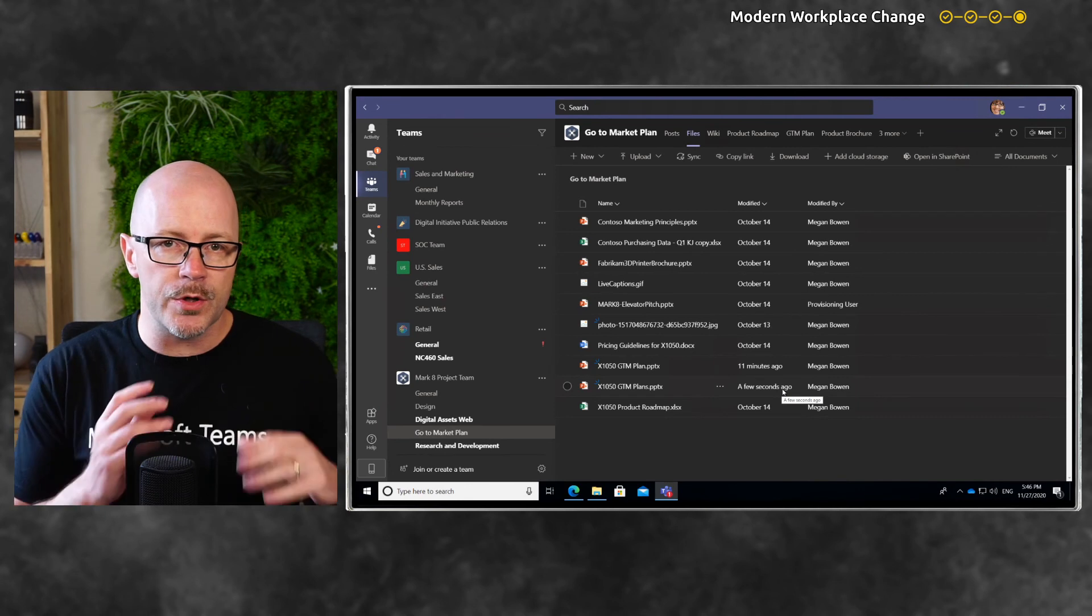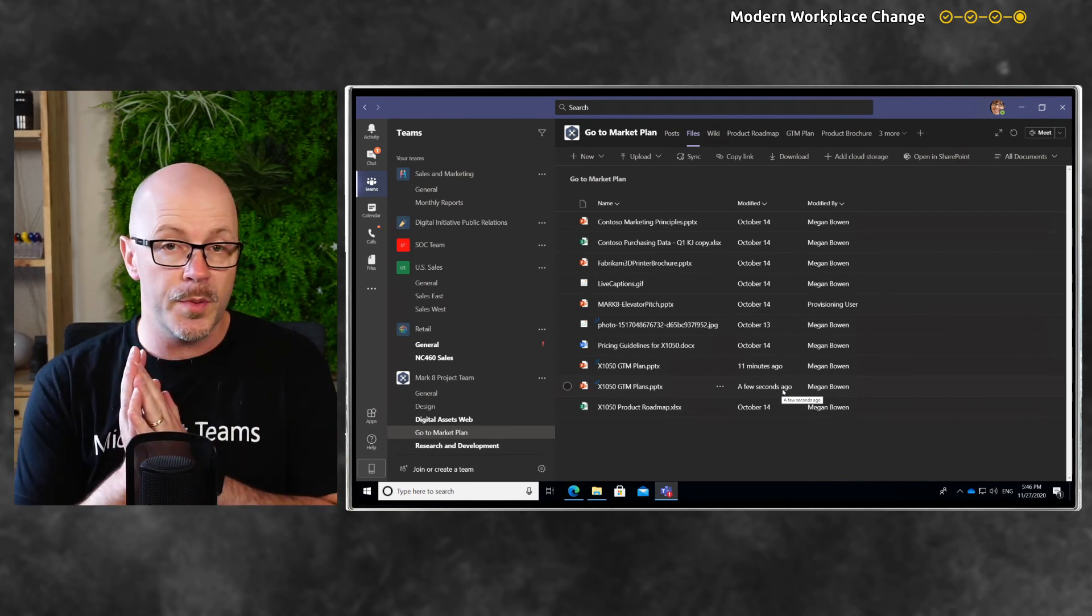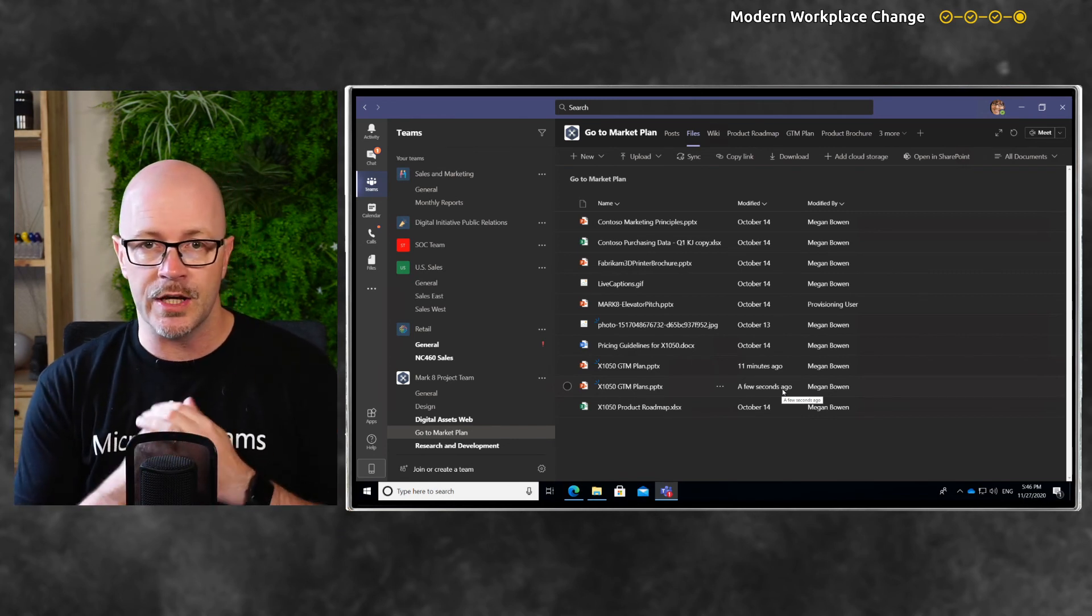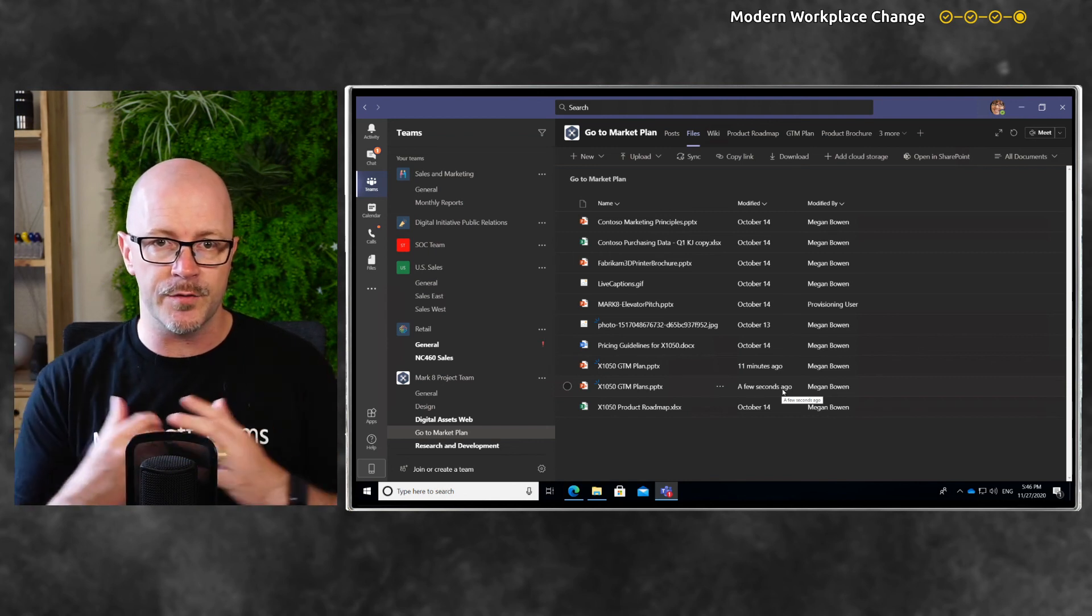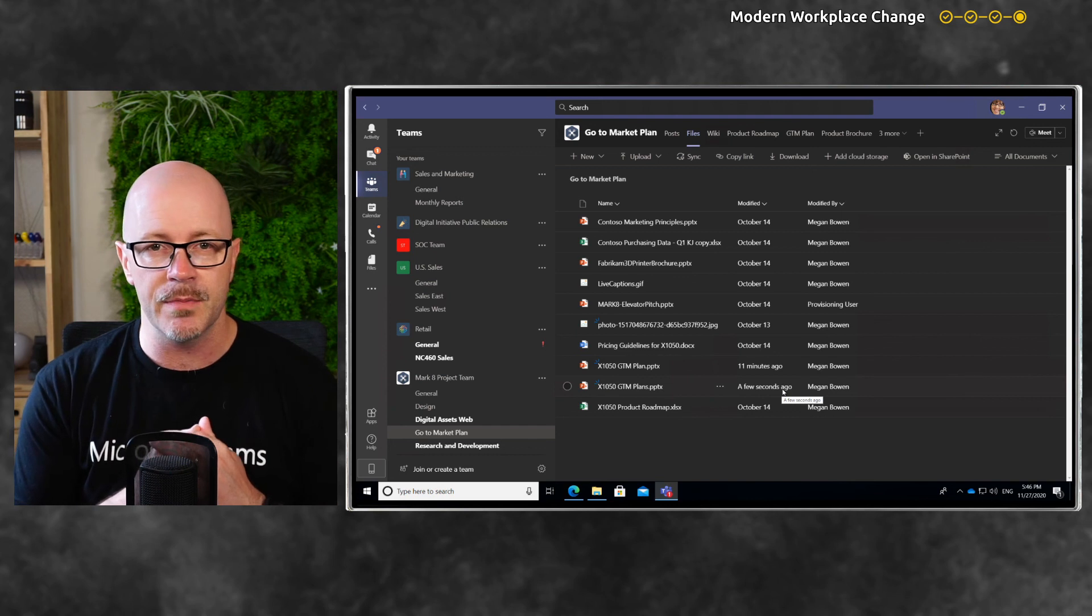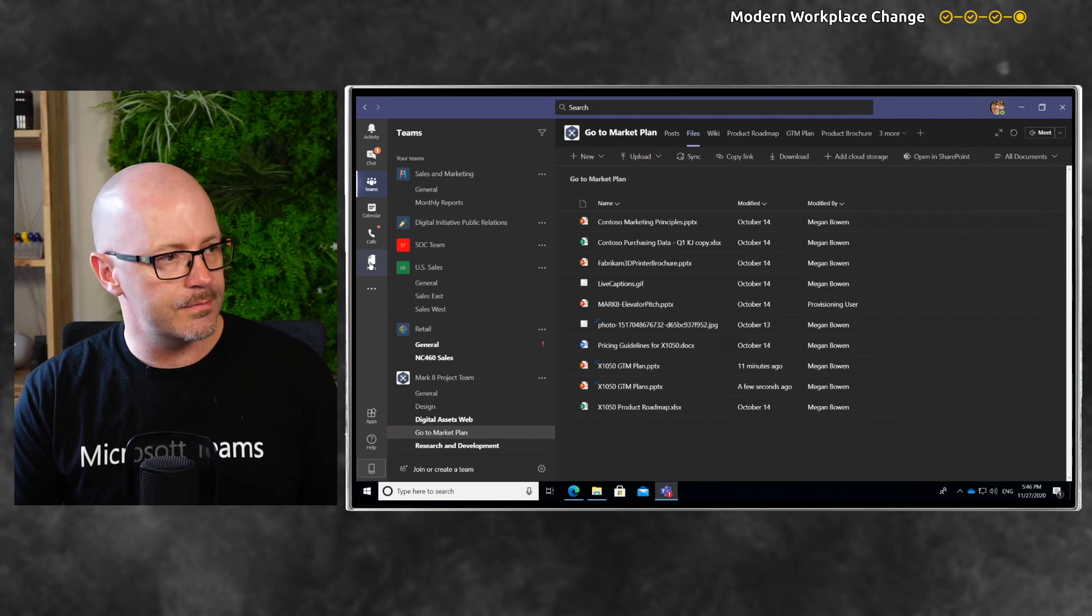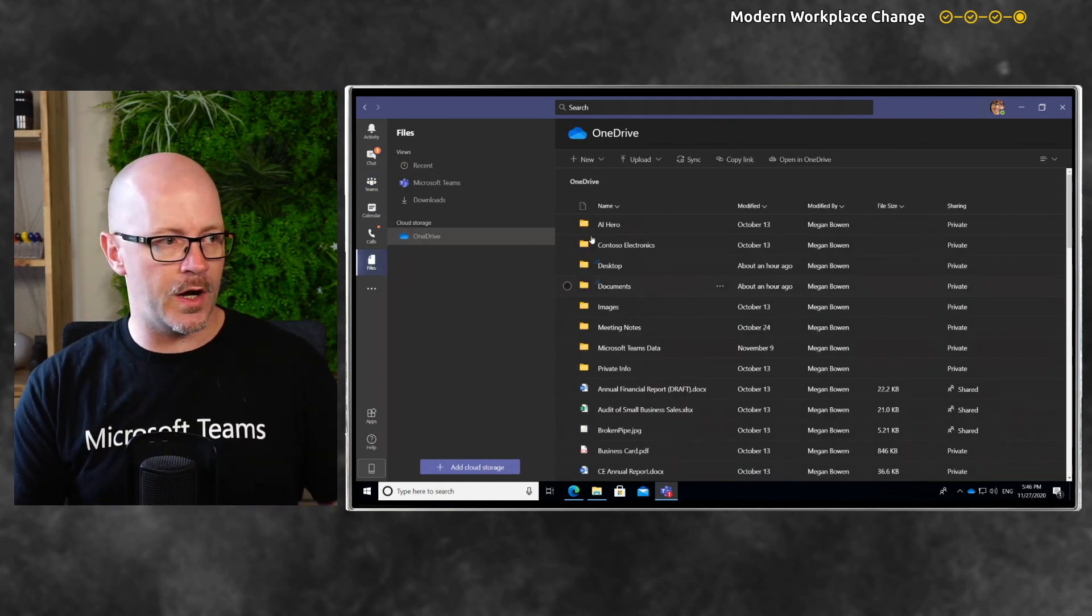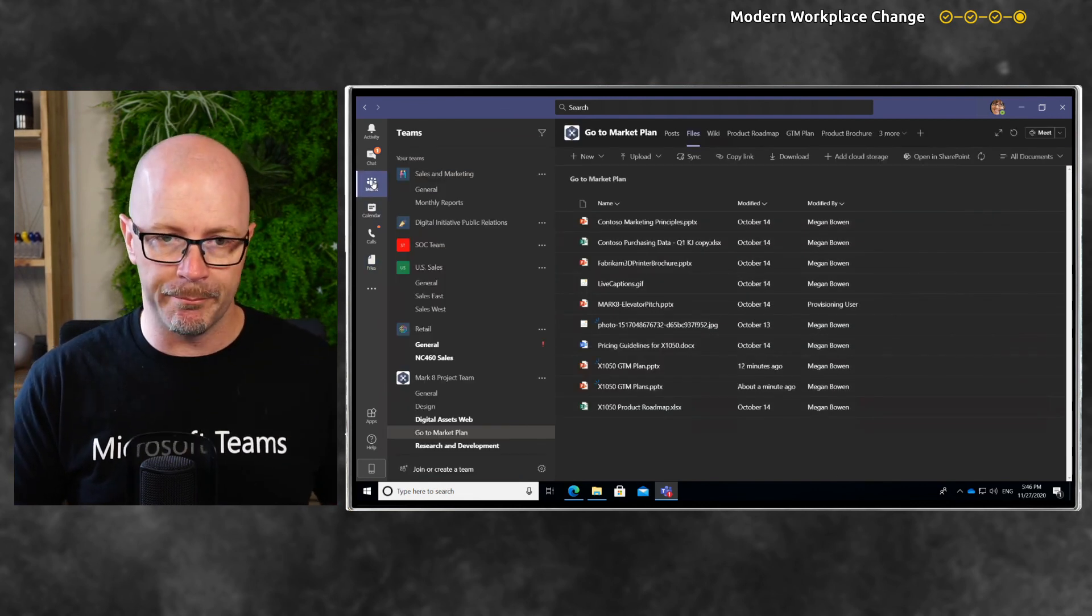That is how we shift a file from working on it with one or two people, getting some initial updates, ideas, and input, to when it's ready to share with the wider team. We can shift it into a team using the Files app within Microsoft Teams, accessing our OneDrive, and then moving that file into the team.